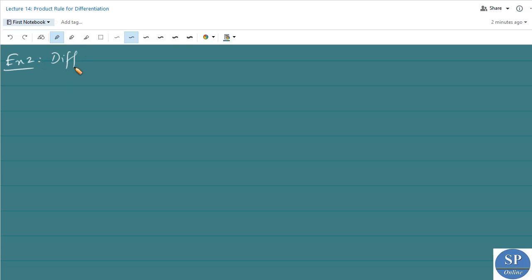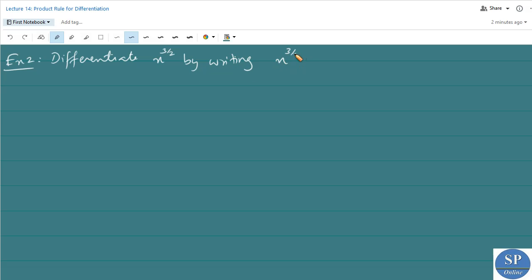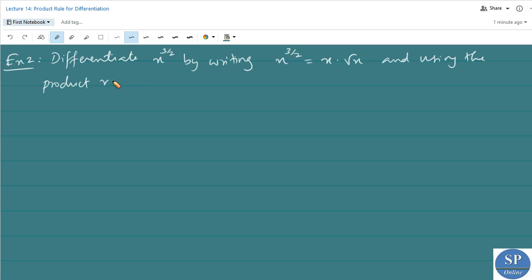Next question: differentiate x^(3/2) by writing x^(3/2) as x·√x and using the product rule. So here we have to use the product rule to find the derivative of the function x^(3/2).